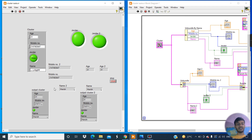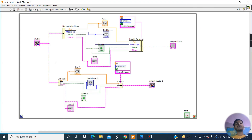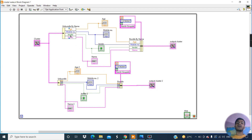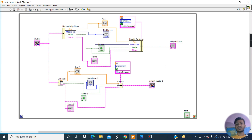I have successfully explained what is a cluster, how to create a cluster, how to create a cluster constant, and what is the function of Unbundle by Name, Bundle by Name, Unbundle, and Bundle. I think that is enough for this section. We'll meet in the next session. Thank you so much, guys.